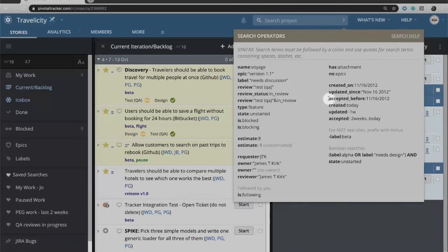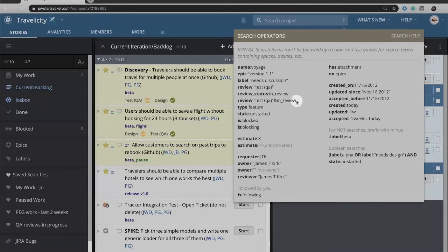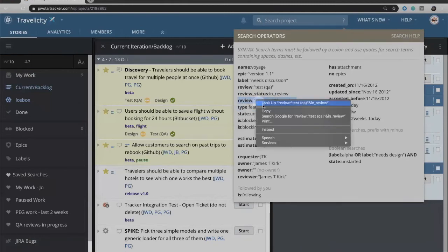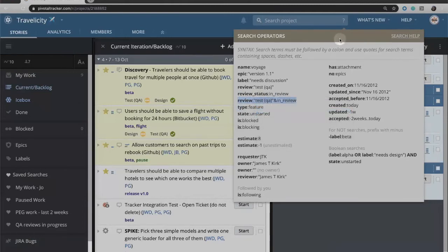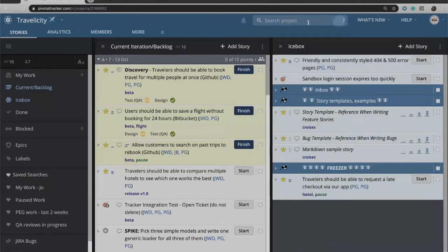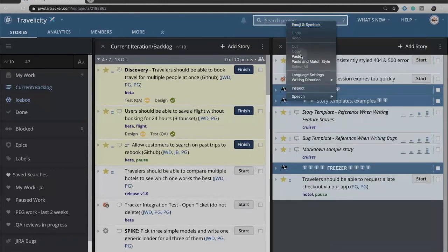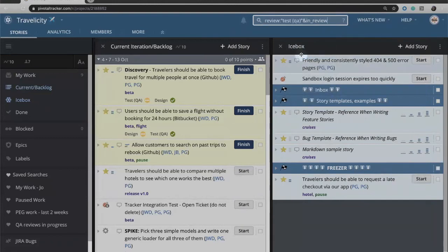You can take these search options and you can actually copy them and paste them into the search box if you would like. So I can take this search for a review of type QA and in progress. I can copy that, click the question mark to close the search operators, and paste that if I want to search on that.